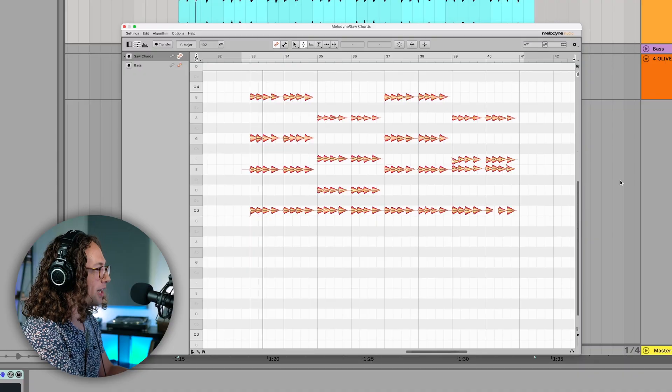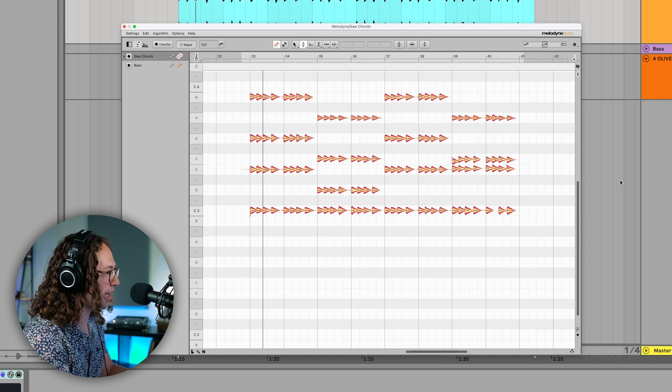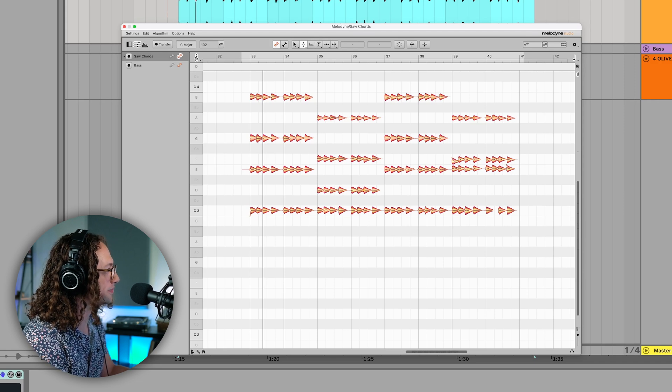Melodyne is really powerful in this scenario because it allows us to take a relatively simple sound and transform it into something completely unique in a short amount of time using the shuffle spectrum feature. So let's take a look. Here we have just a simple synth patch and some chords.